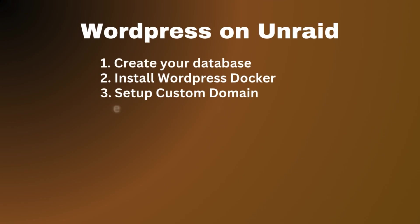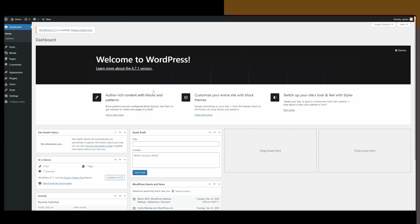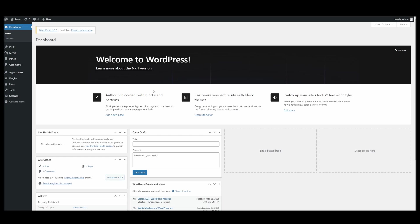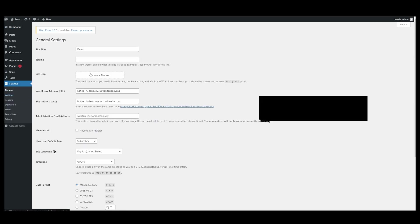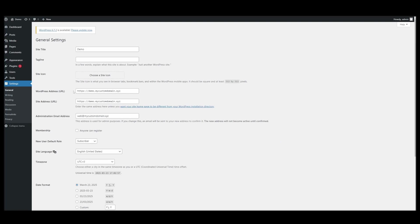So the very first thing you should do before you do anything else here is go to settings. And then you want to change your WordPress address URL. At least you want to check it, make sure this is right.